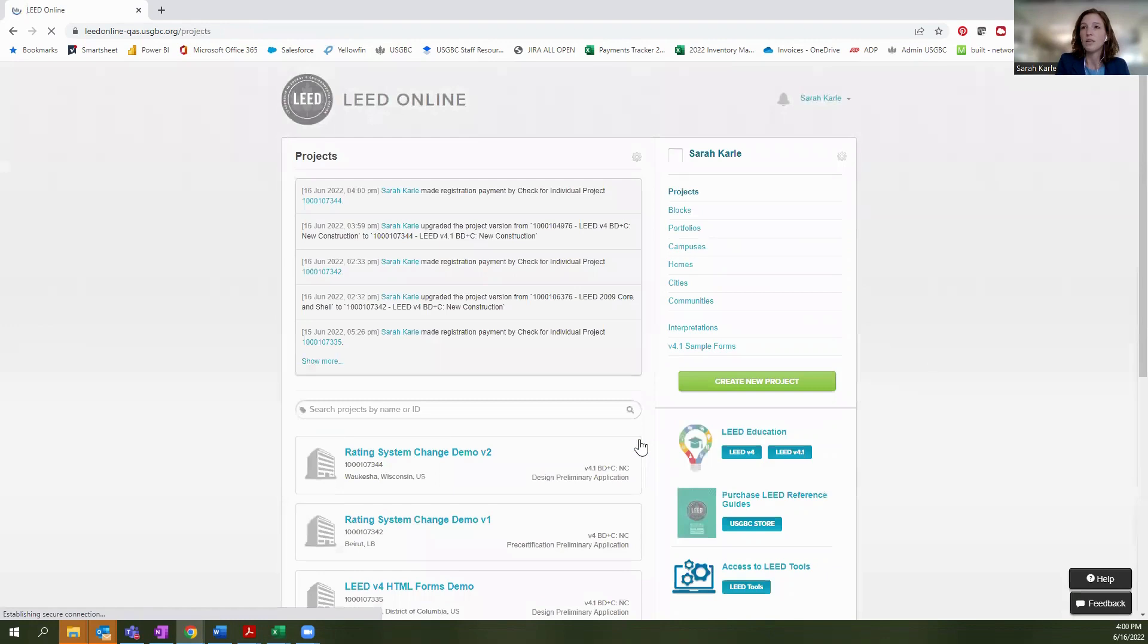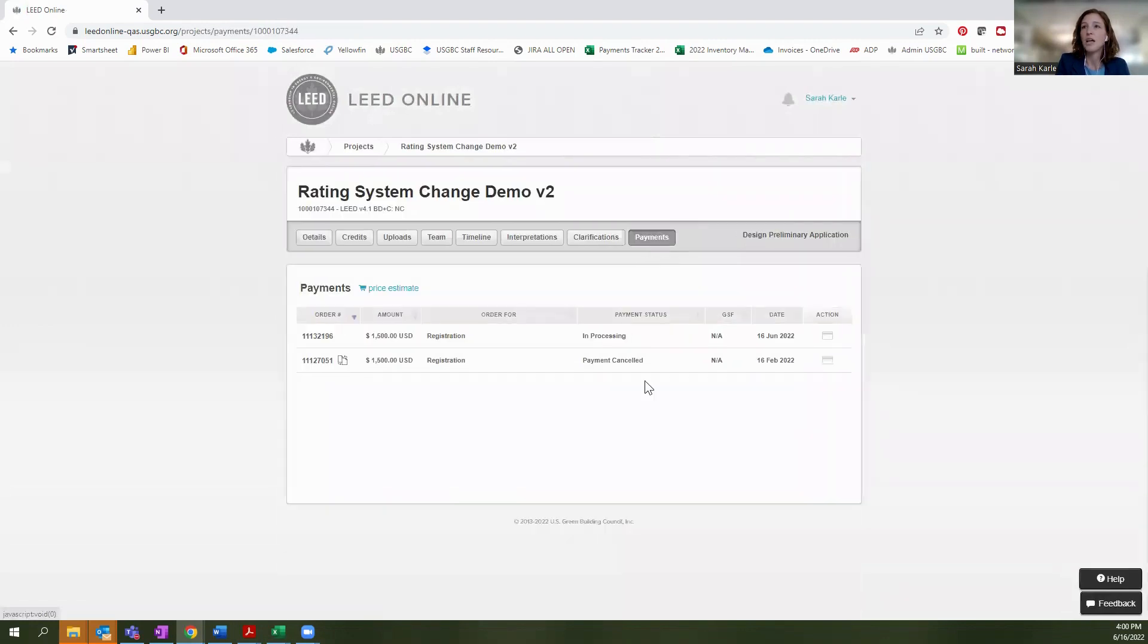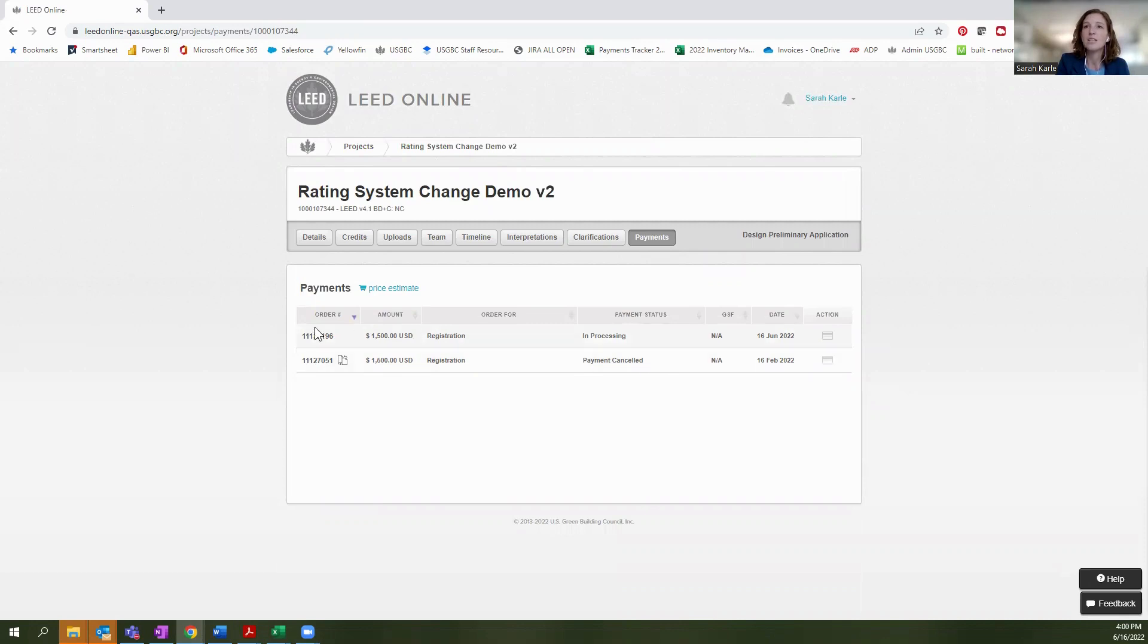So this invoice has been processed successfully. We will select done. I'm going to go back into this project. And you will see on the payment section, you'll see this invoice that was your prior invoice. And this was canceled. So it's no longer active. This is the invoice that we just generated that's in conjunction with our new project here.